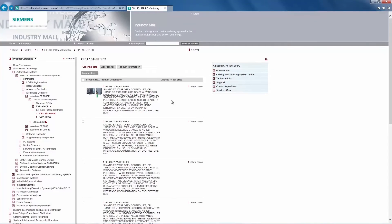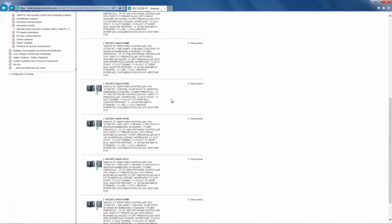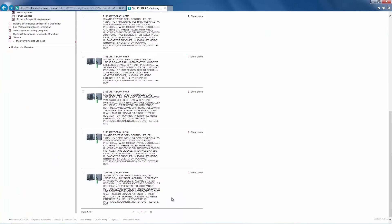We will now select the largest available configuration for our sample application, for example the Open Controller with HMI runtime and 2048 Powertex.